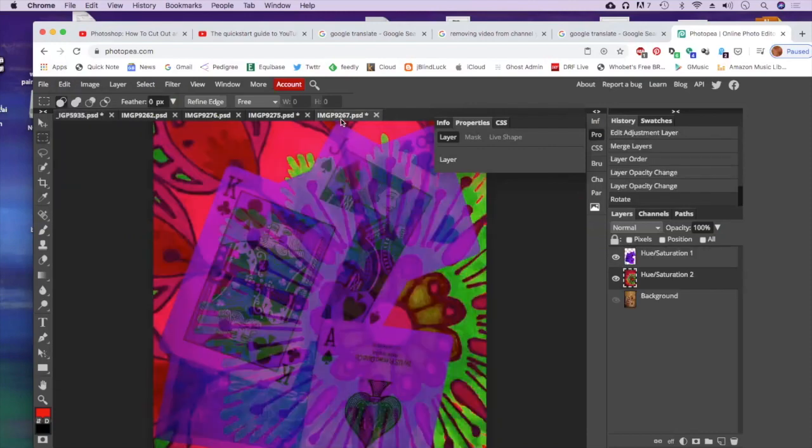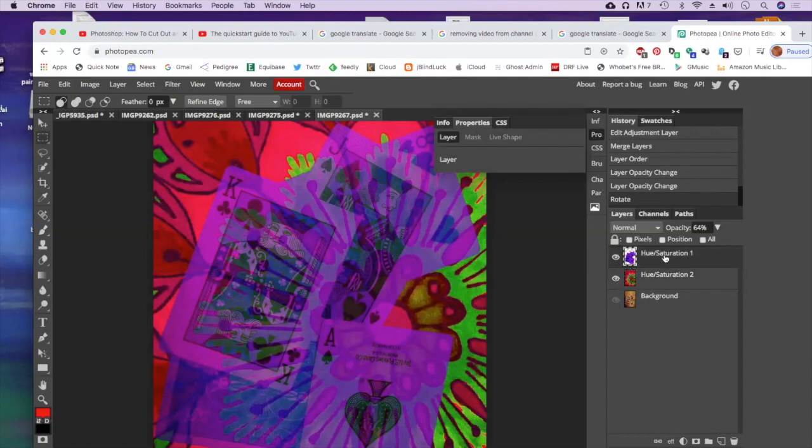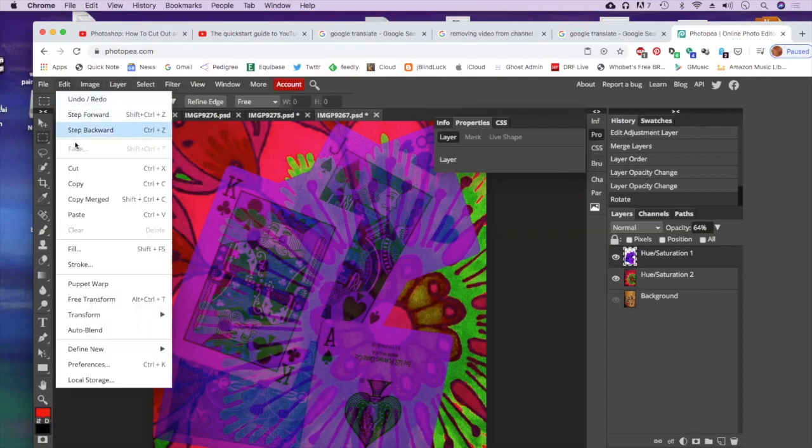I'm going to go to where I've been working on my crazy page. And I'm going to click on the top layer just so I end up adding my next layer on top of that. And then I'm going to go Edit, Paste, or Control-V.